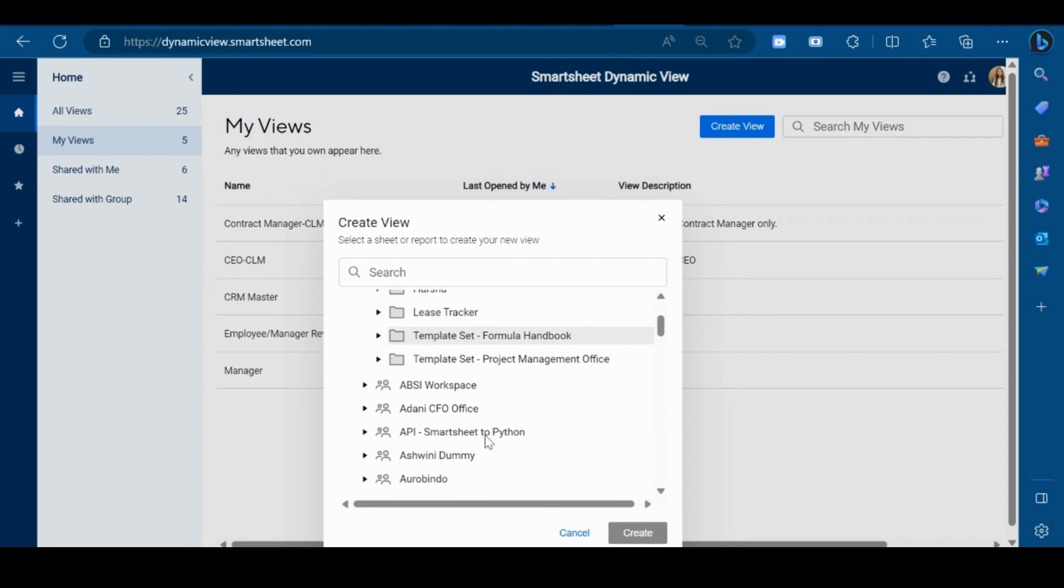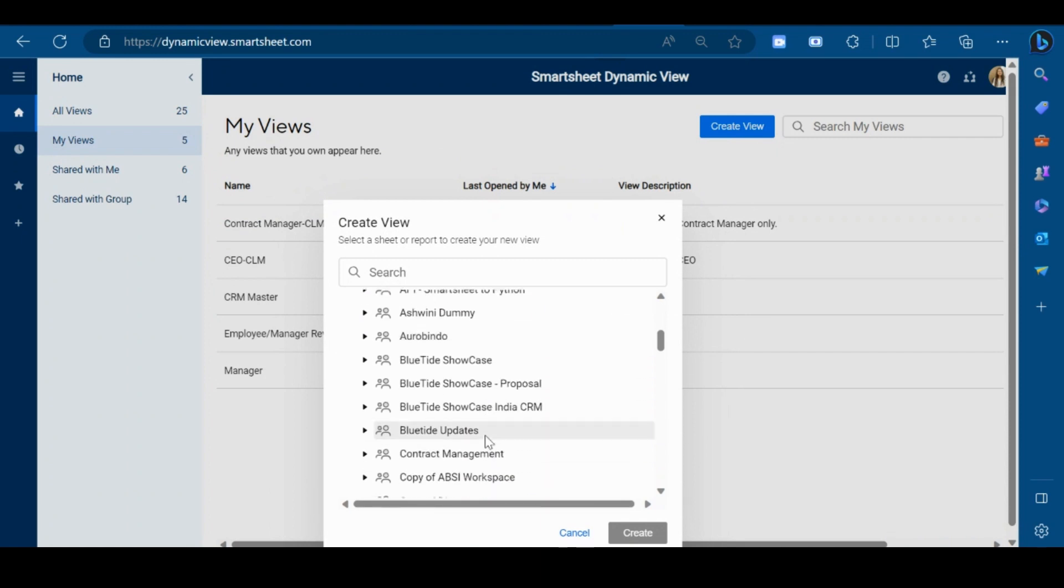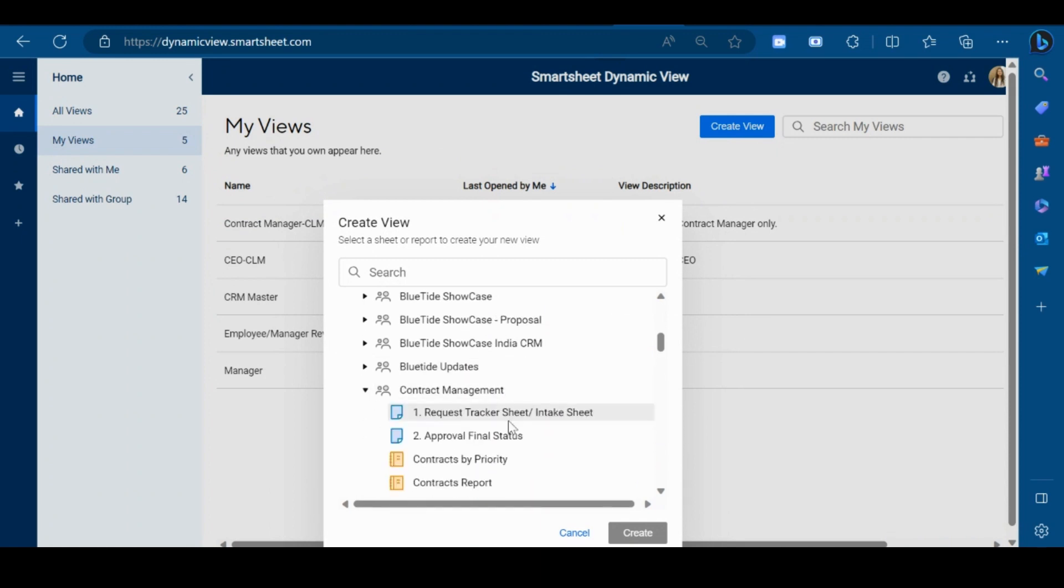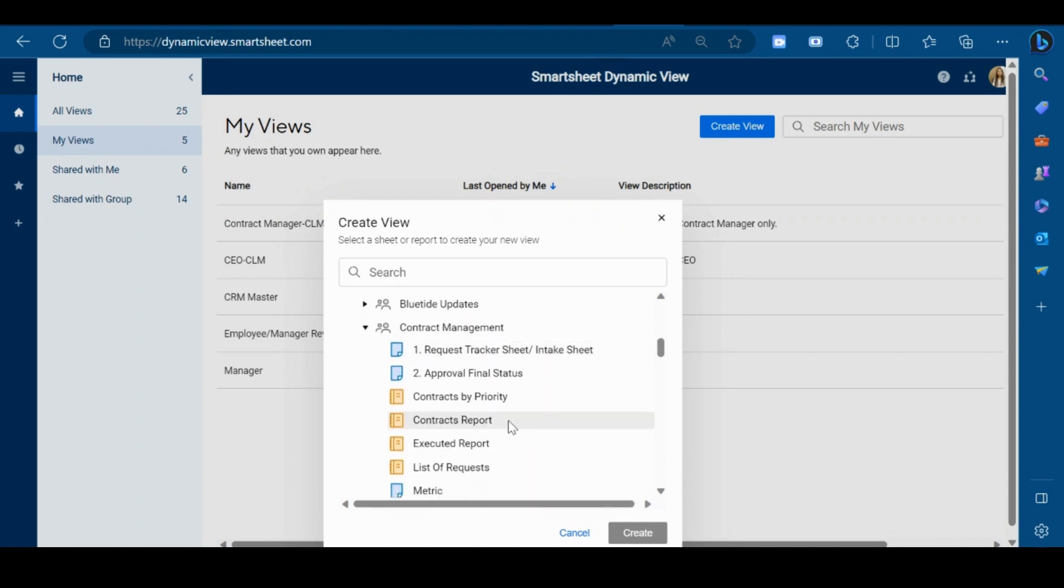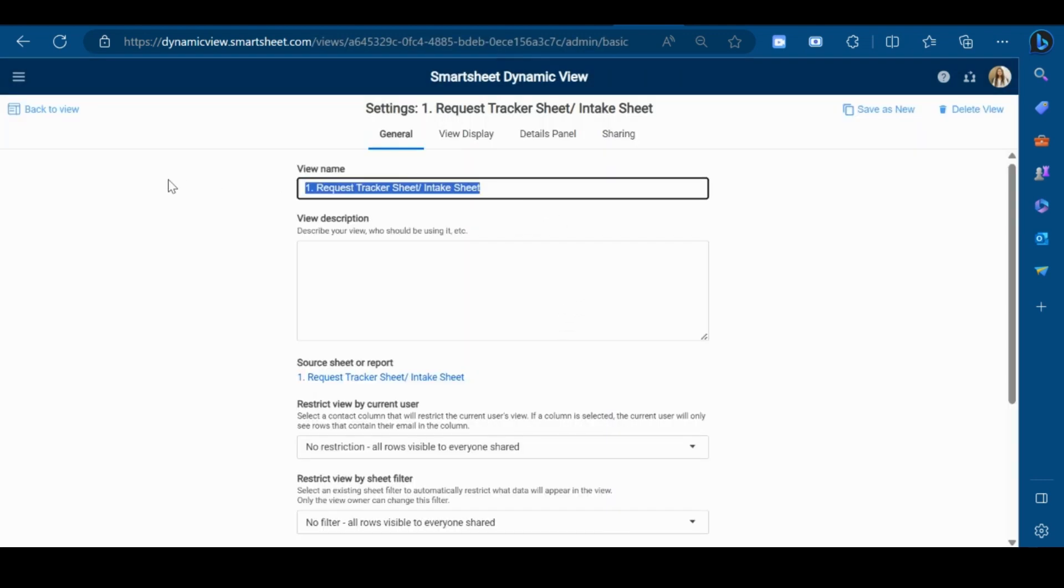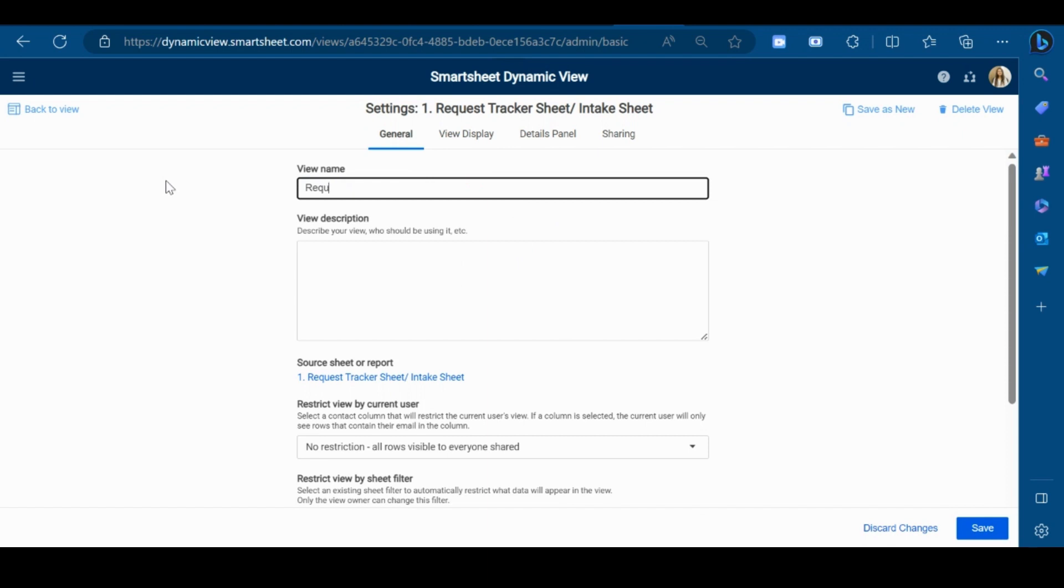Select the workspace for which you want to create the Dynamic View. In our case we want to create the requester view for contract management, so I will select this sheet and click on Create. Now give a name to your view.